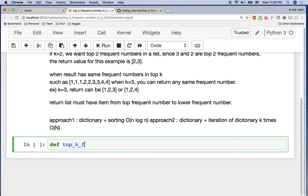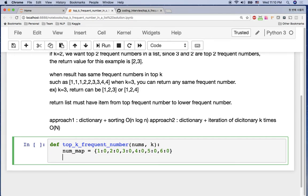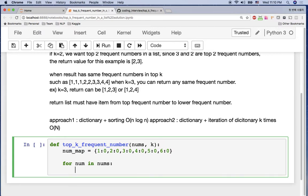I'm going to implement one function called top_k_frequent_number. It takes nums and K as parameters — nums is the result from your dice game and K is the top K frequent number count. First, we create a dictionary called num_map, initialized for dice sides one through six with all values set to zero. Then we loop: for num in nums, we increment num_map[num] by one.